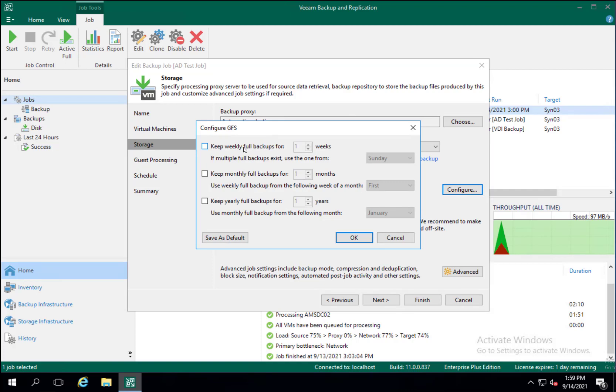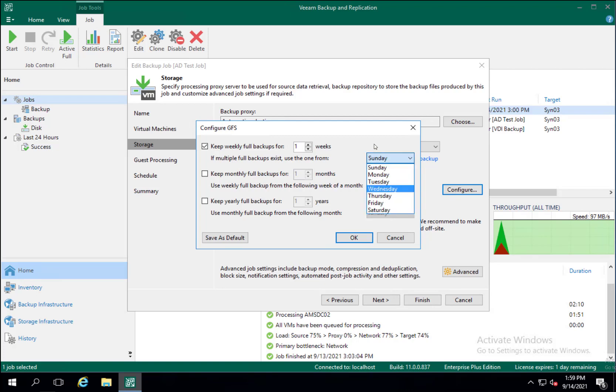You will have the options for weeklies, monthlies, and yearlies, and then you can customize this however you see fit. If you enable weeklies you then get the option of which day of the week you want the weekly image to happen, and then how many full weekly backups you wish to hold on to.